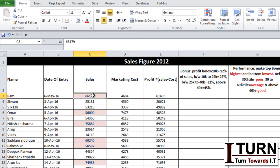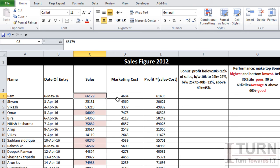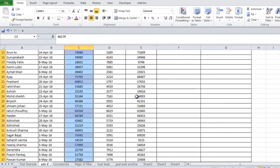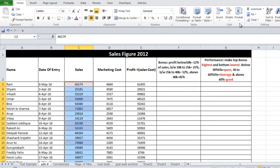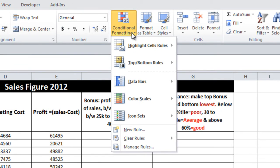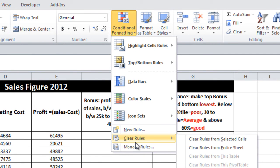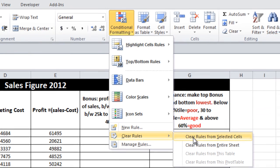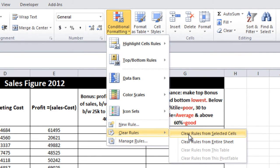To remove the conditional formatting from the cell range, you will have to do the selection and then go to Conditional Formatting once again under the Home tab. Go to Clear Rules, and there you will find the option Clear Rules from Selected Cells.